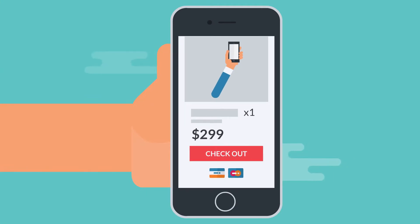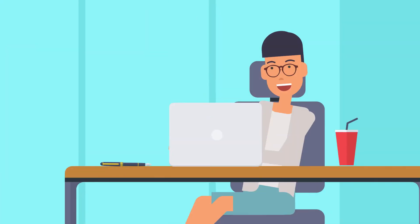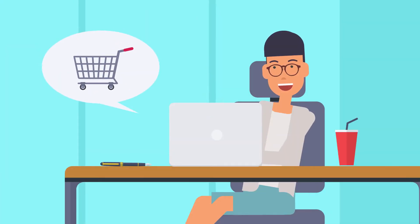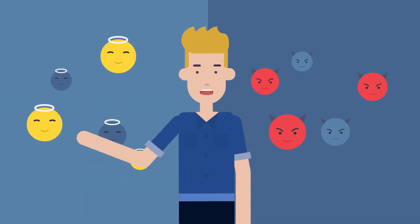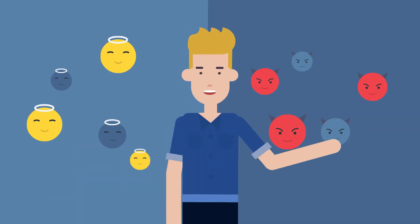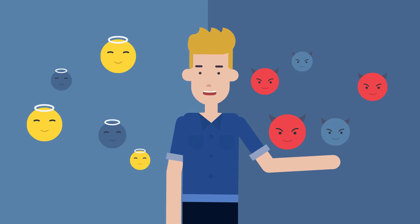Either way, you've got to move people through these stages and get them to action. Just remember, use your persuasion powers for good, never for evil.